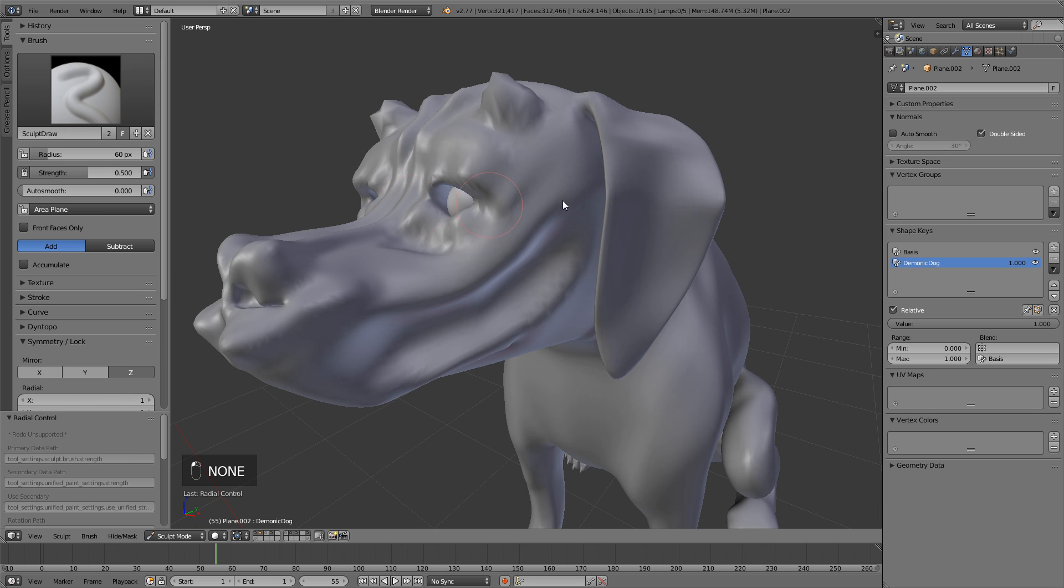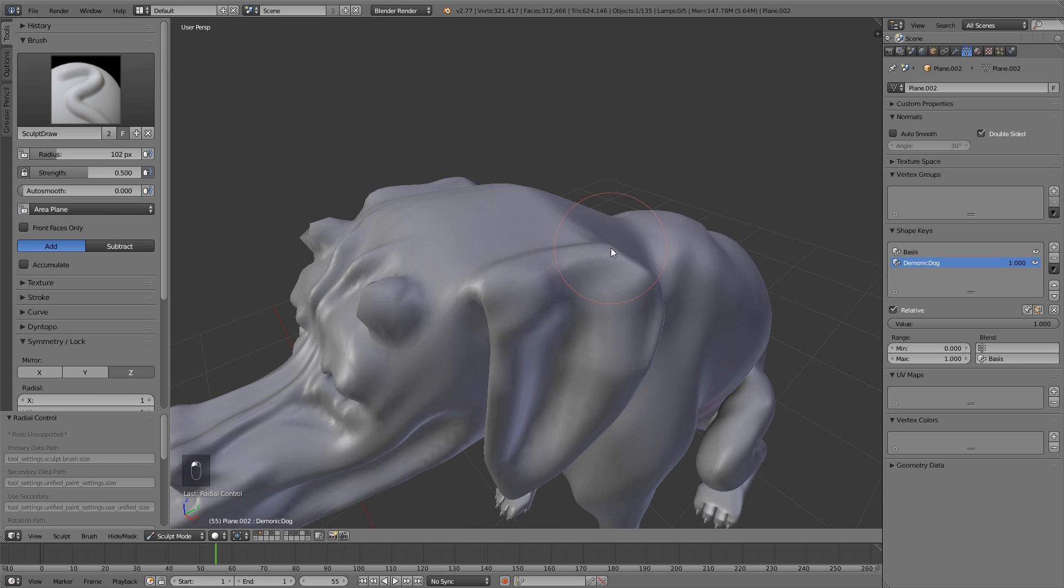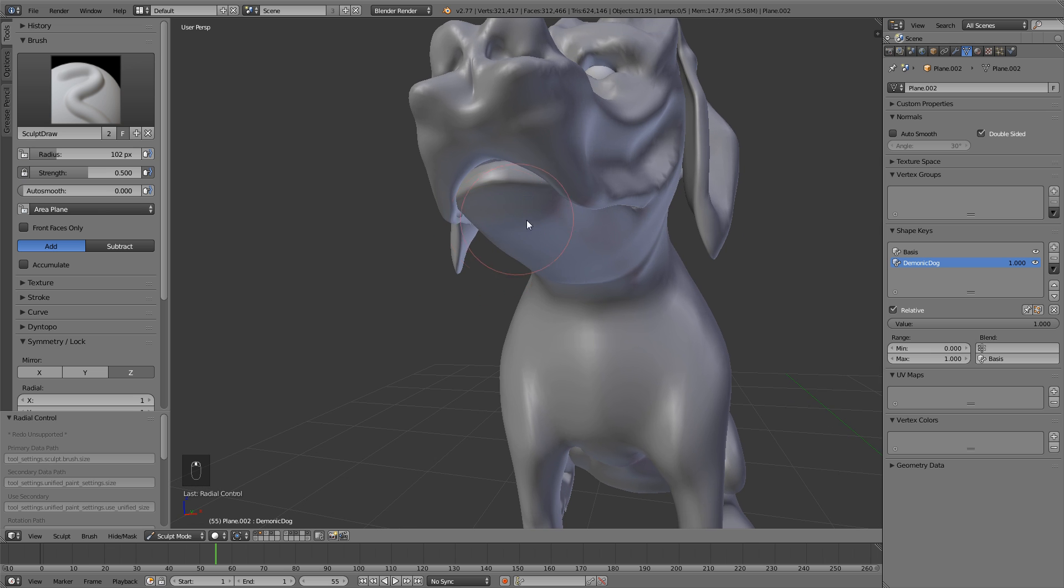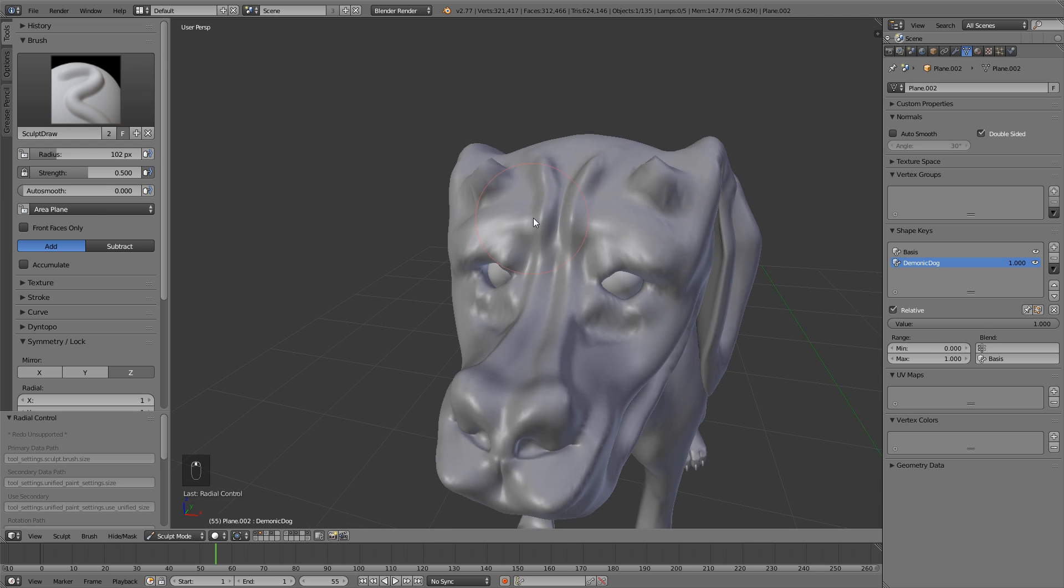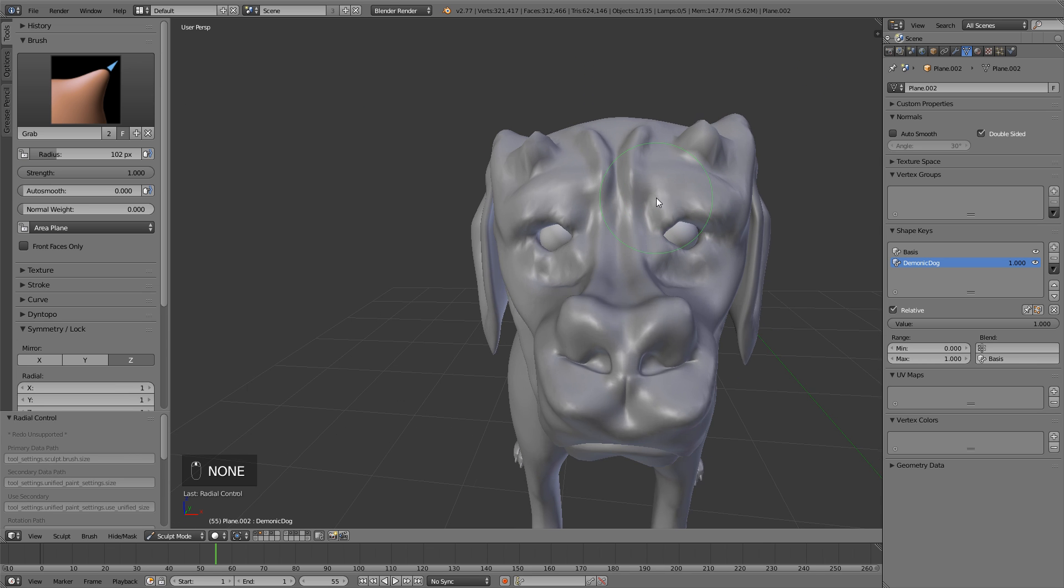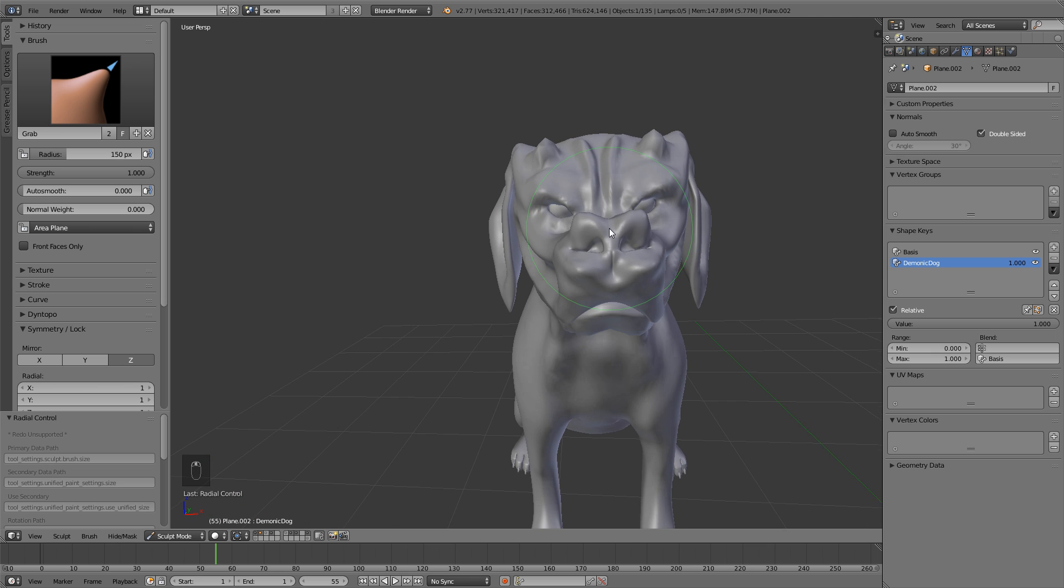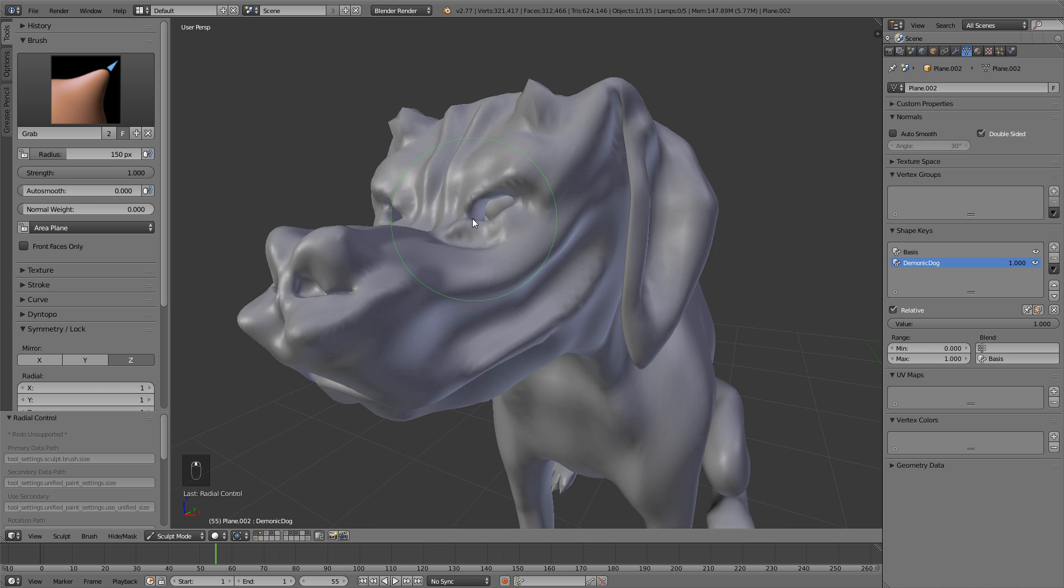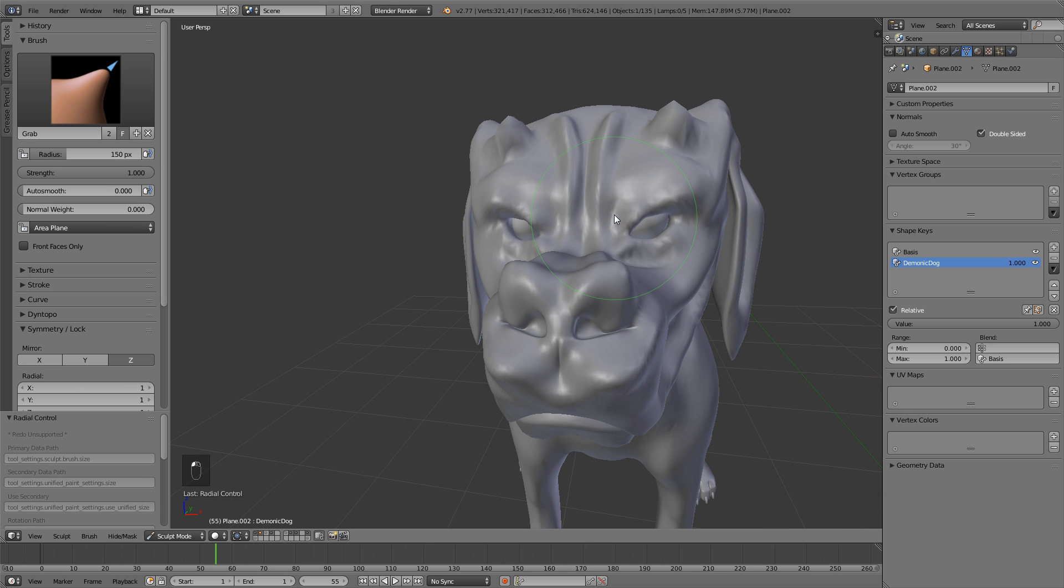Switching back to the sculpt draw brush, you could just go in here. And again, I'm just going to do a couple more, a little bit more over here, and then we'll be good to go. So just follow along. Hopefully you got the exact same sculpt that I have right here. No, I'm just kidding. You don't have to have the exact same brush strokes that I have.